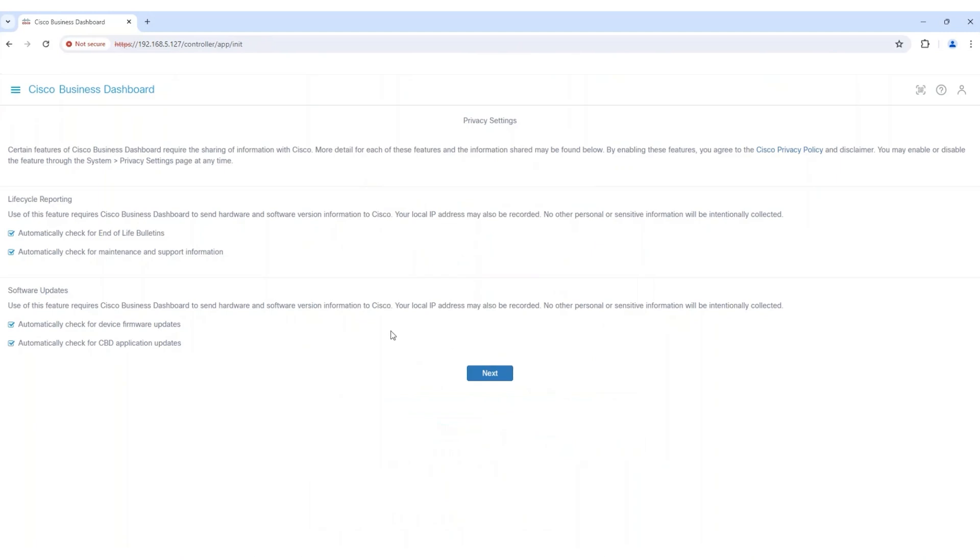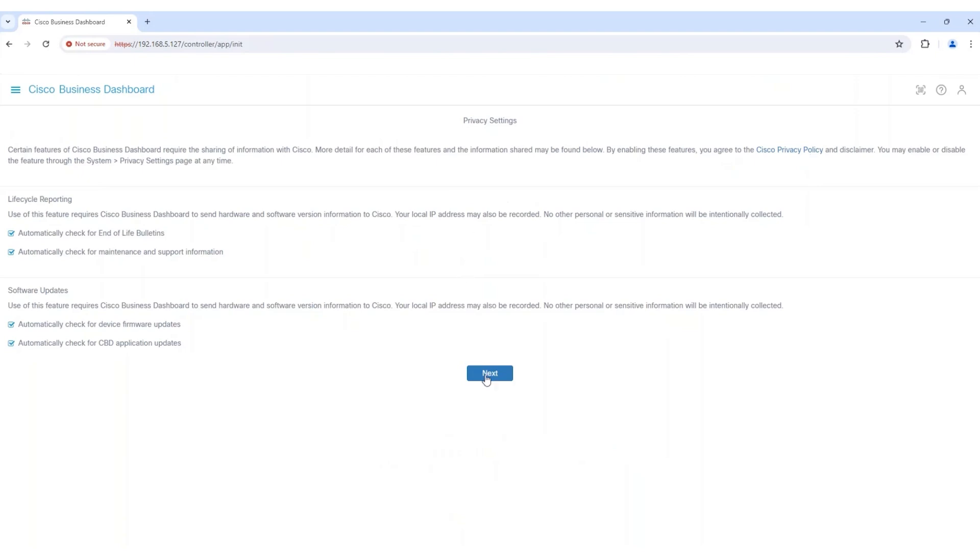The first thing to review here is the Cisco Privacy Policy. Read them over and then click Next.